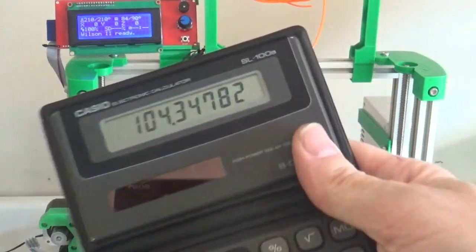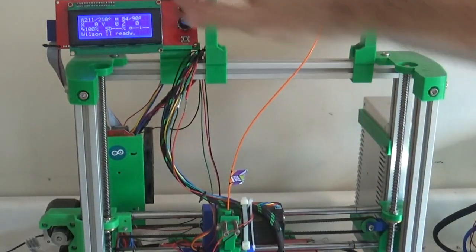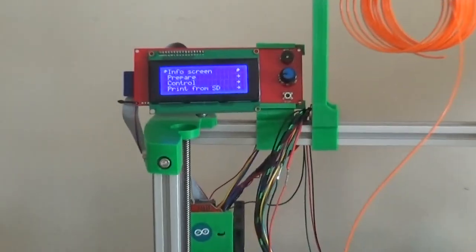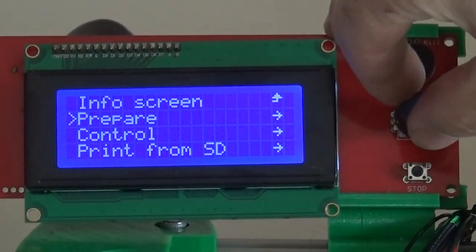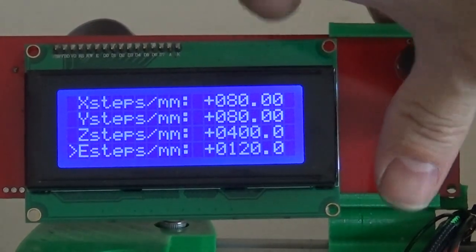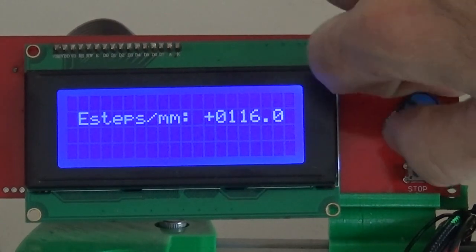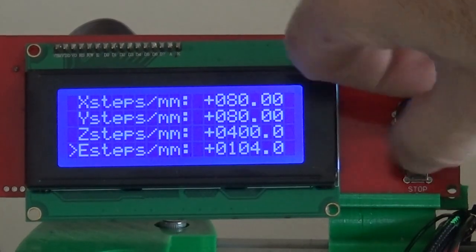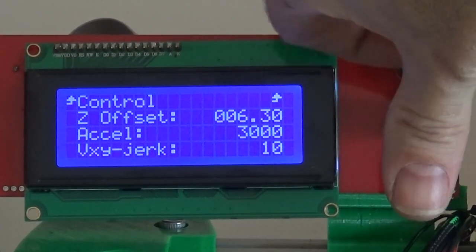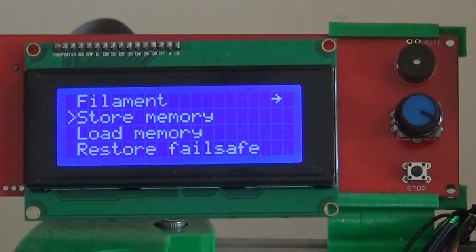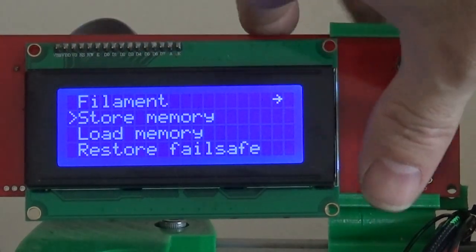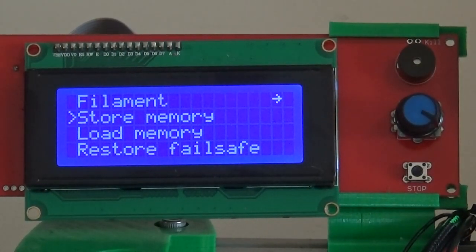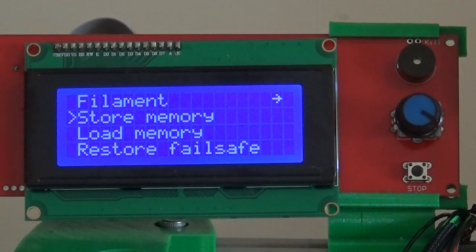So we just go back to the control menu, motion, all the way at the bottom, E-steps, and we can just dial that down to 104. Then go up a menu and in this control menu about halfway down there should be two entries that say store memory, load memory. Hit store. What that does is it writes all of our constants like the E-steps back into the EEPROM on the Arduino so that when we power cycle the printer we won't lose our new setting. So that's important.